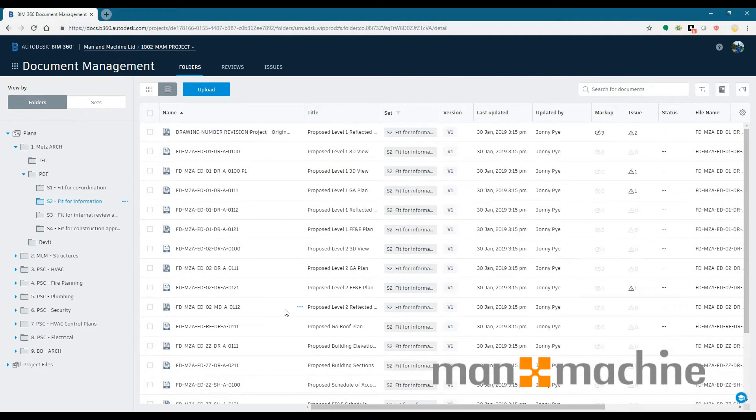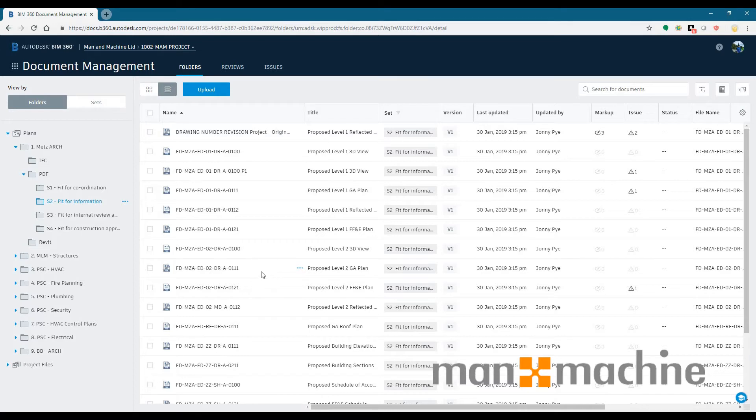Hi there, this is Jonny at Man and Machine. This is going to be a quick video on hyperlinking inside of BIM 360 Docs. We'll be looking at automatic hyperlinking and we'll be looking at manual hyperlinking.